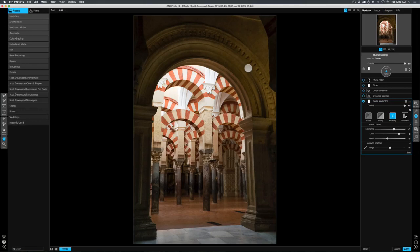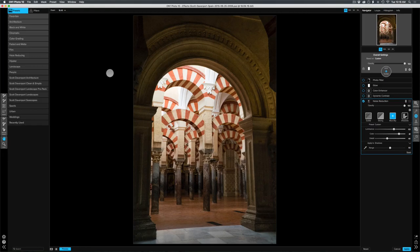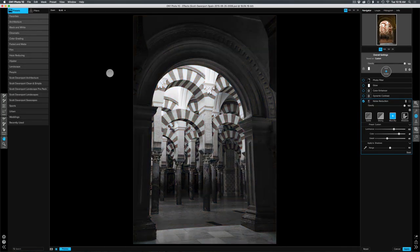We can even take this a step further by adding a luminosity mask. I'm going to go to mask, create luminosity mask. Now luminosity mask is going to create a black and white version of your photo, but apply that as a mask. So dark areas are masked away, bright areas are maintained. Press OK and we can see this is the mask. This is a view of the mask.